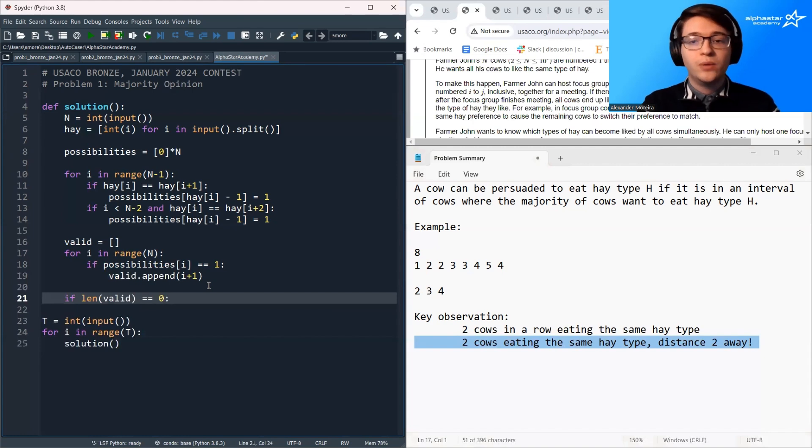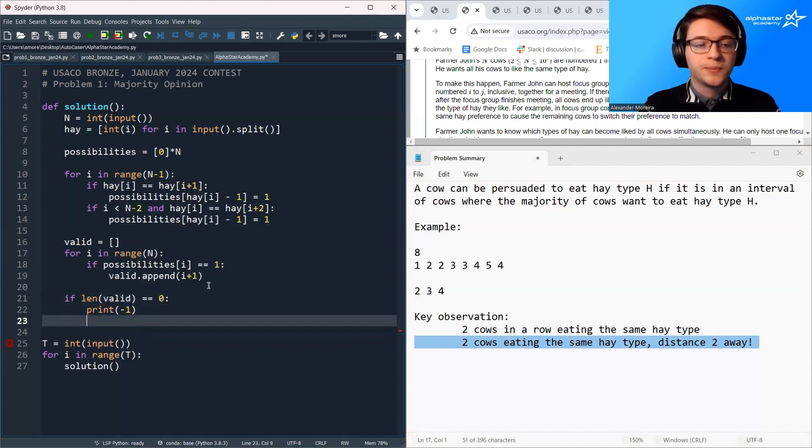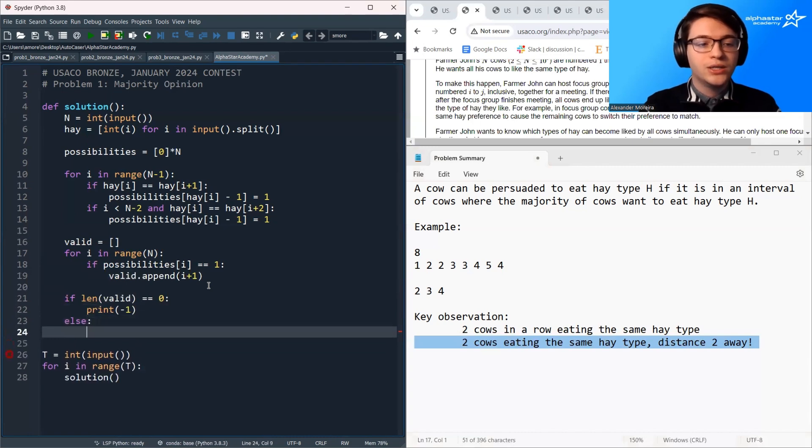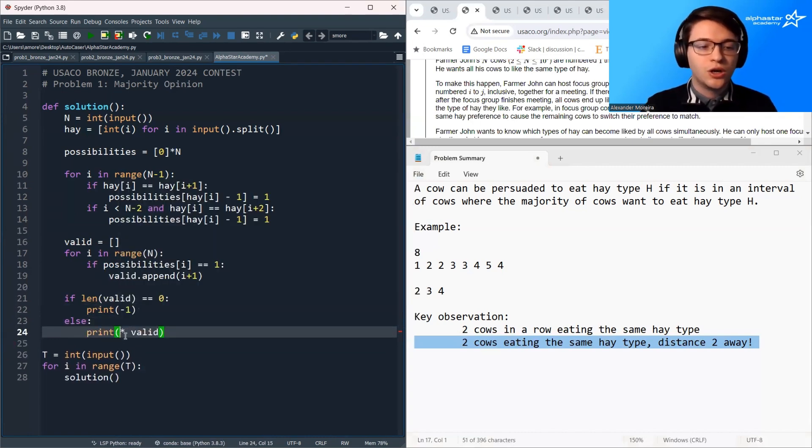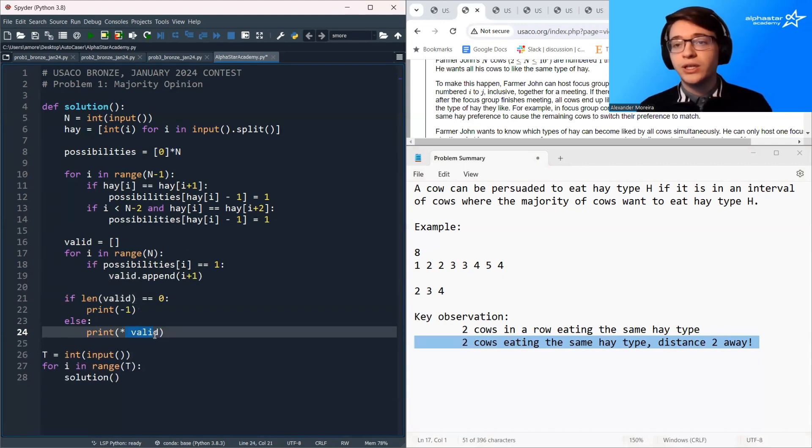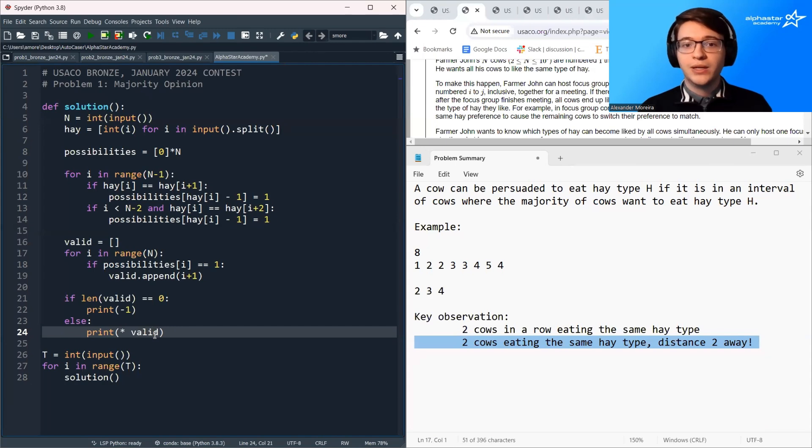Once we have this valid array there are two cases. If the length of the valid array is equal to zero then we know that there are no valid hay types so we print out negative one. Otherwise we just print out the valid array. In Python you can do just star valid, alternatively you could just loop over the valid array and print it out manually.